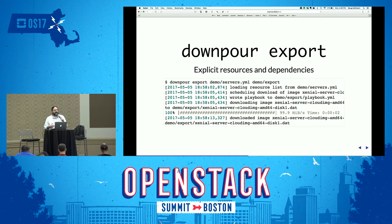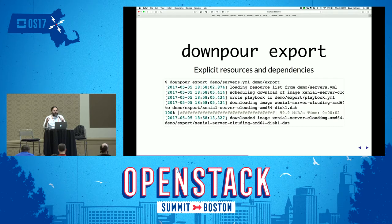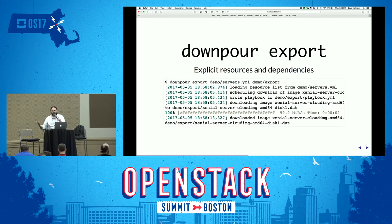In the export step, you run the export command against that file and it processes them. It captures all of the SSH keys, downloads all of the volumes, snapshots the instance and downloads the image created from that process. It stores all of that information in the directory you specify, and then writes a playbook to recreate all of those resources in your new cloud, referencing the files it's creating when it does all the downloads.